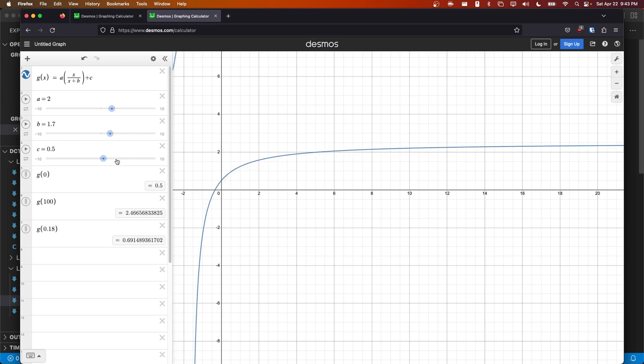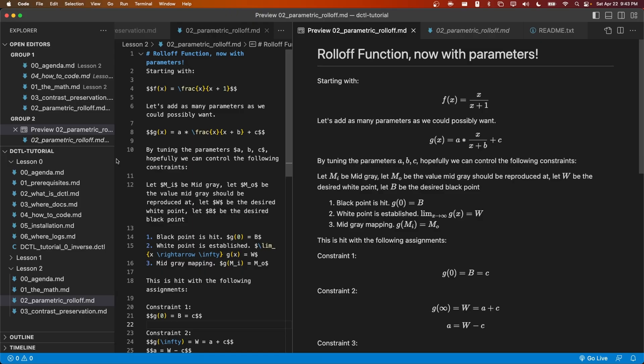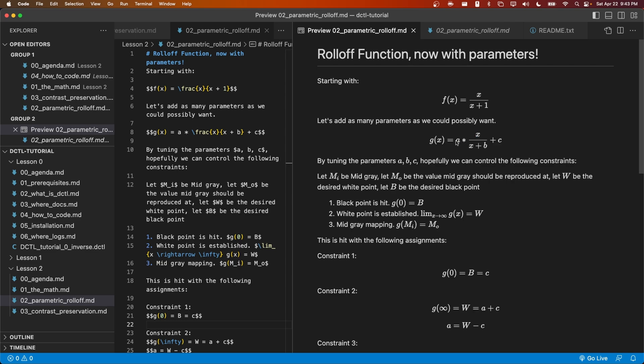Let's go back into our math and see if we can meet the three constraints that we were looking for. The first constraint was that g(0) is going to be equal to the black point. By plugging 0 into this equation up here, we can see that this left term becomes 0, and then it adds c. g(0) is equal to c. We want c, therefore, to be equal to the black point. Now we have defined what c is. c will be equal to big B.